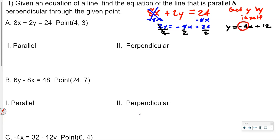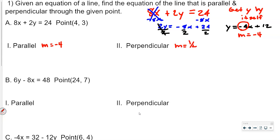For this equation, m is equal to negative 4. So the parallel slope would also be negative 4. The perpendicular slope requires us to change the sign and flip it, so the perpendicular m is going to be positive 1 fourth.